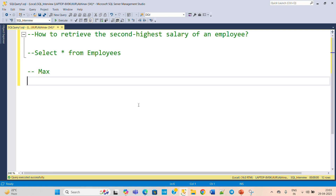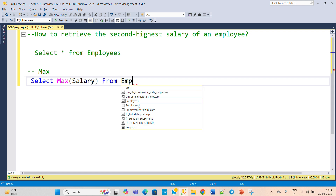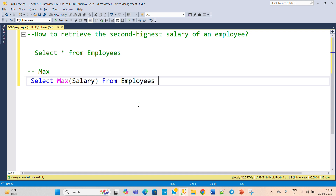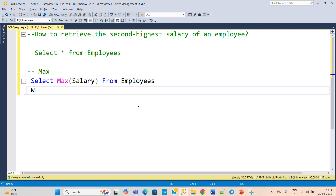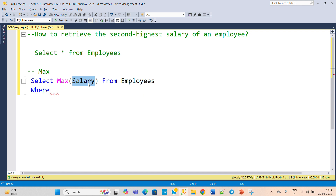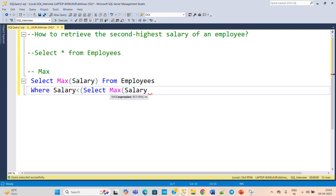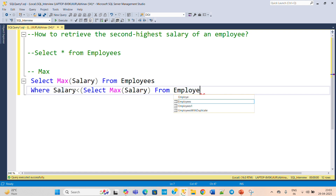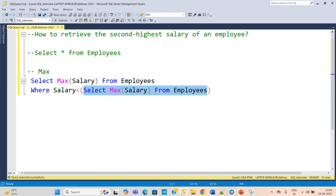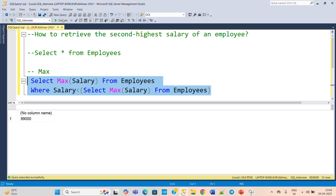First we'll use the MAX function with a subquery. The query is: select max(salary) from employees where salary is less than (select max(salary) from employees). The inner subquery provides the maximum salary, and the outer query finds the maximum salary that is less than the top salary — which is the second highest salary. Execute this.